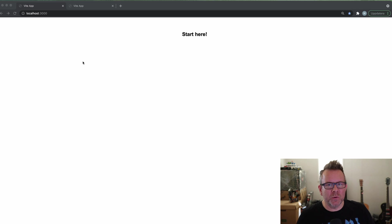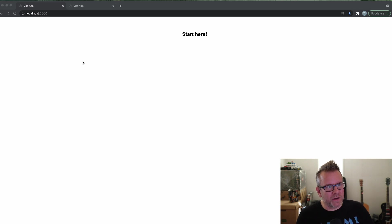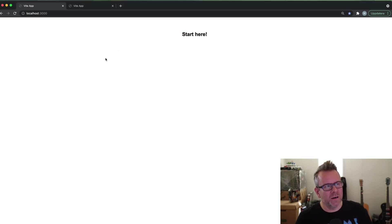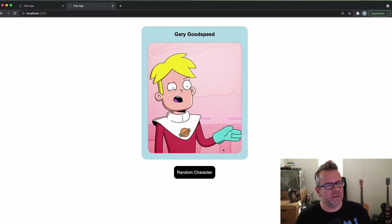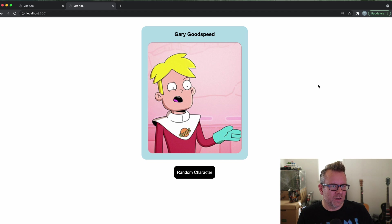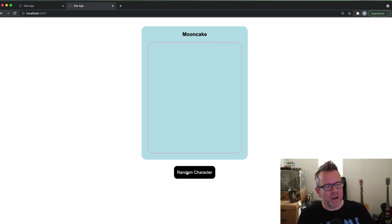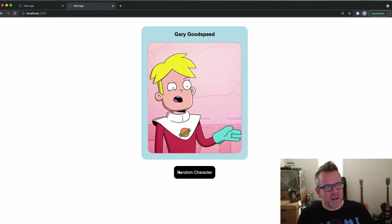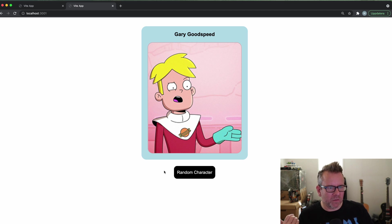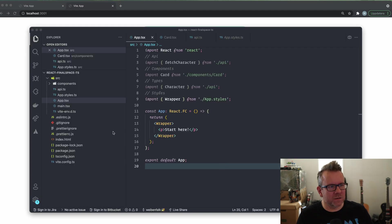Download the starter files and boot up your application by typing npm run dev — and also run npm install first. You will see something like this, and we're going to start here for this tutorial. We're going to build a small application with images and a name from the Final Space API. When we click this button it's going to generate a random character with a name and image — everything is fetched from the API. The styles are provided in the starter files.